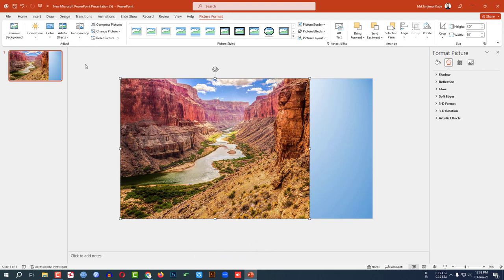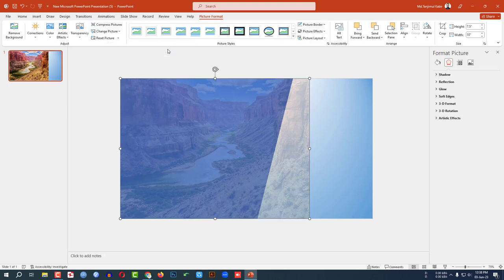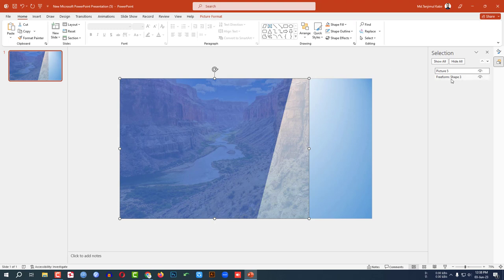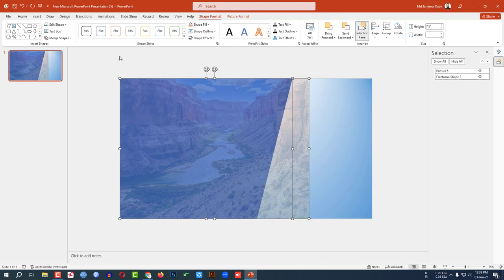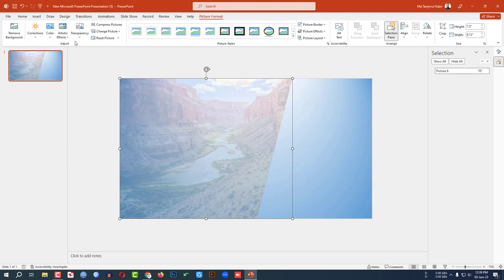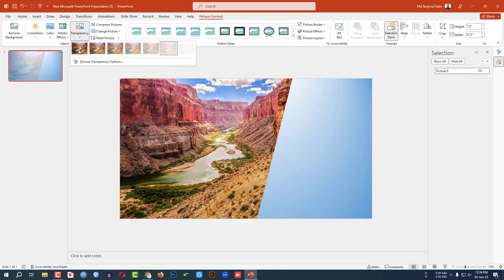Click on the picture, go to Transparency and set it to the desired level. Go to Home, go to Select, go to Selection Pane. Select the picture, hold down the Control key, and select the shape. Go to Shape Format, go to Merge Shapes, and click Intersect. Then go to Picture Format, go to Transparency, and set it like the previous one. This is looking perfect.